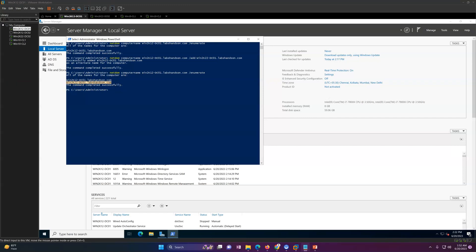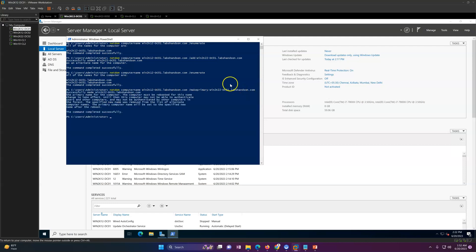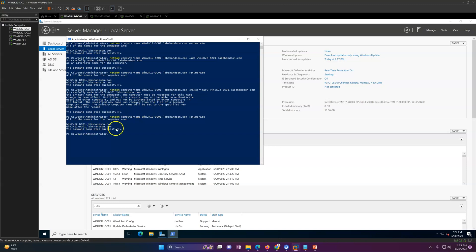Now I need to make this new name the primary. I'll copy the command from Notepad. The command is netdom computer, specifying the old computer name, with make primary set to the new computer name. After hitting Enter, you can see the command completed successfully — the name change will take effect after reboot. Now verify that both computer names are available.